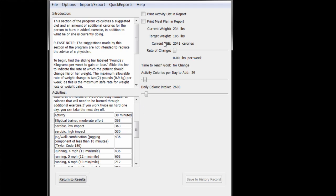On the right, we can see John's current weight, his target weight, and the current estimate of his DEE, which is how many calories we estimate that he is currently burning per day as a result of his average daily routine.